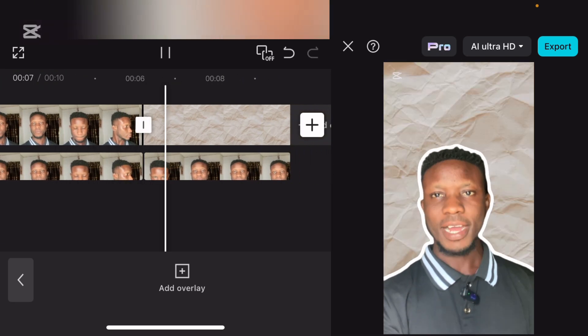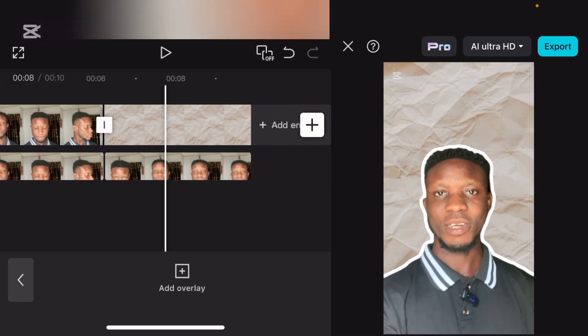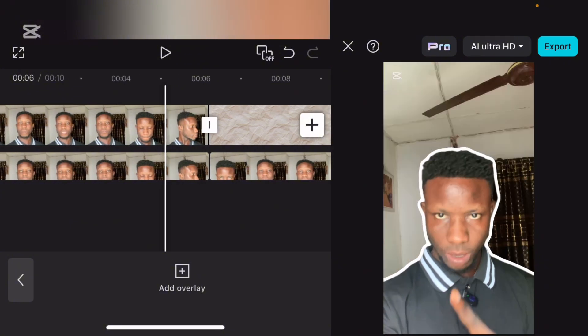Can you see? I believe you understand this. This is how to create an outline effect. Once you are done, just export your video — it's very straightforward. Please don't forget to share this video, like this video, and comment. If you are here to subscribe, please do well to subscribe. Thank you for your time — we'll see you in my next video.